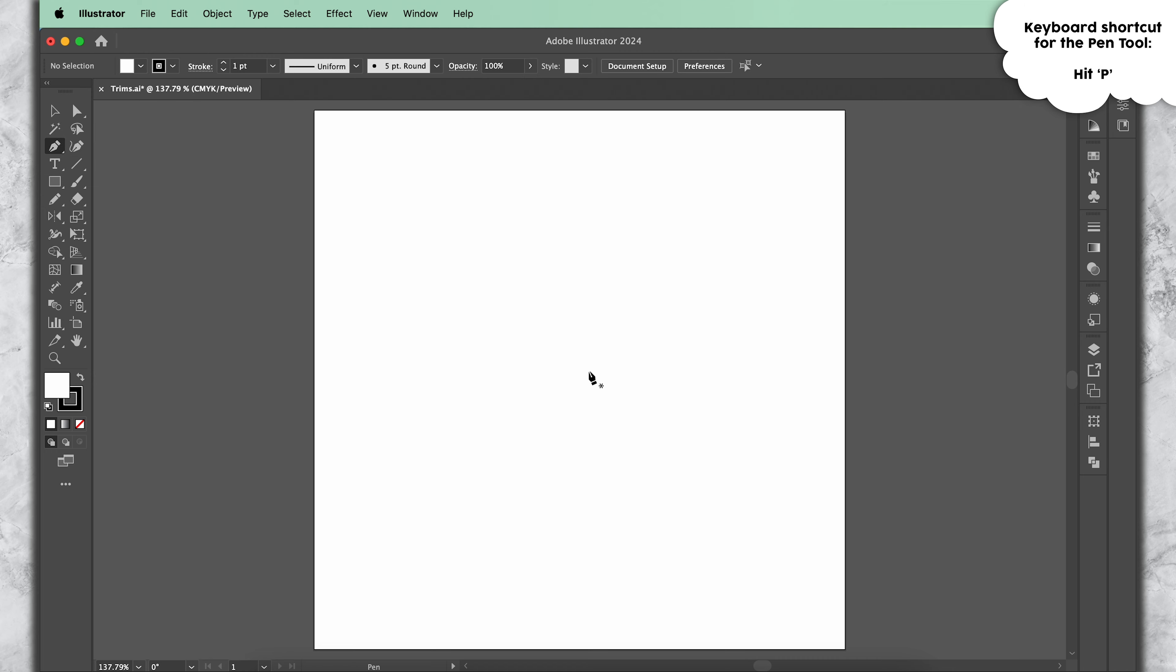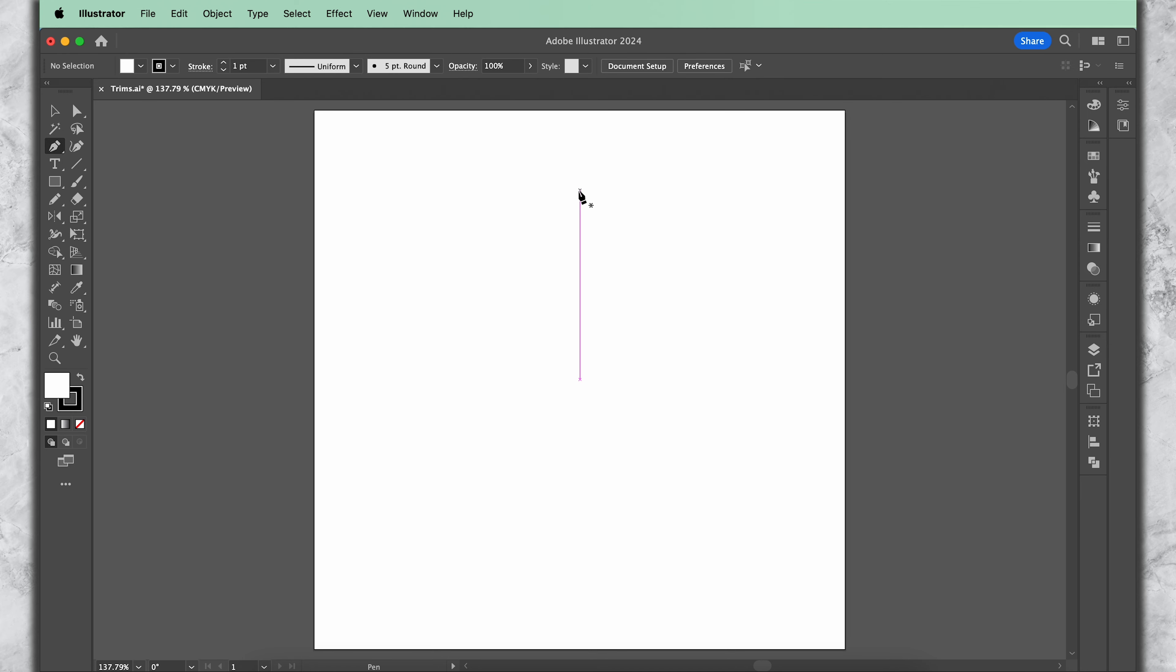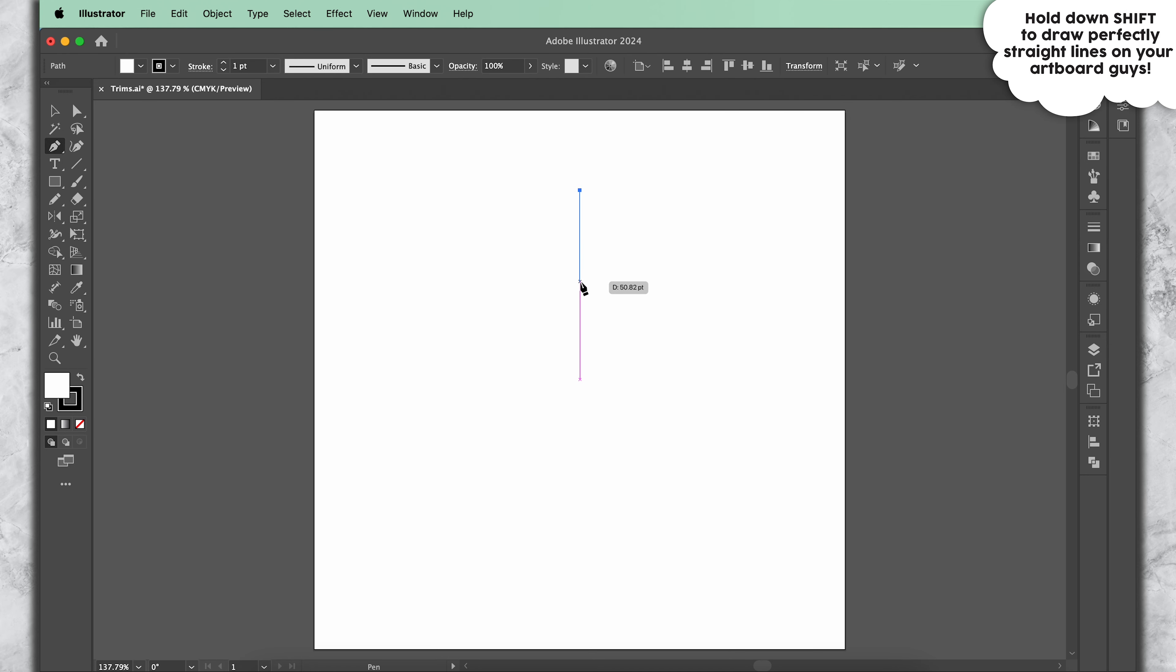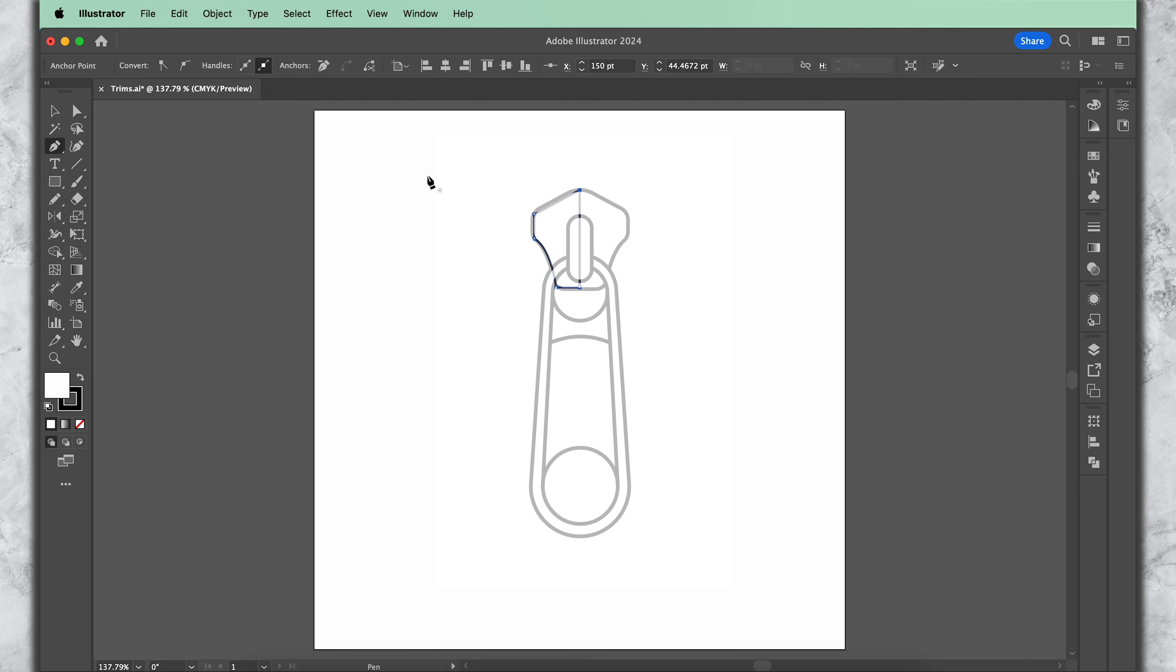This is a fresh Adobe Illustrator artboard. The first thing I'm going to do is make sure that my smart guides are on, because smart guides always help me draw better. For this, come up here to View and click on Smart Guides. Mine is already turned on, which is why there is a tick mark next to it. So I'm going to start by hitting P on my keyboard to bring up the pen tool, or you can just select it from here. If you're not already familiar with the pen tool, I recommend you watch this video first to learn how it works.